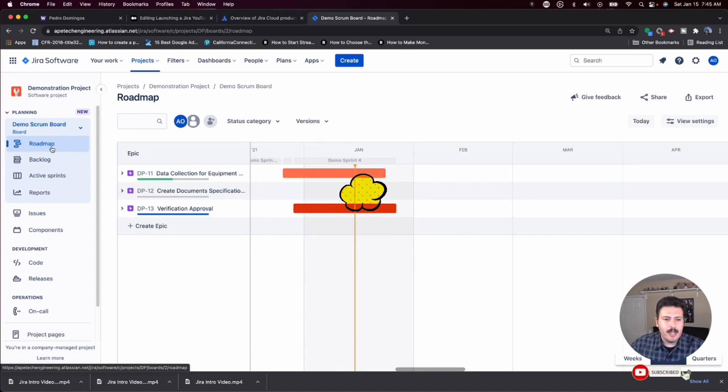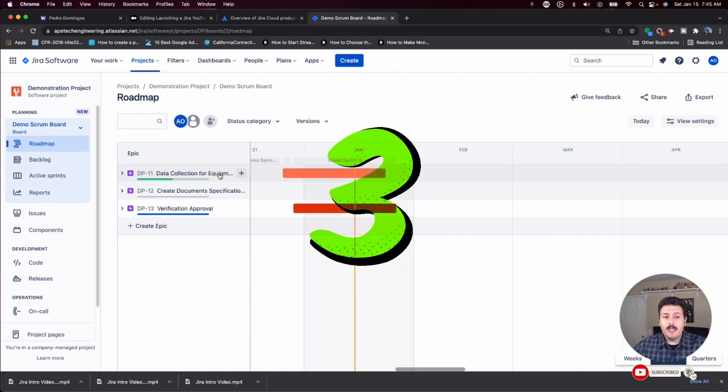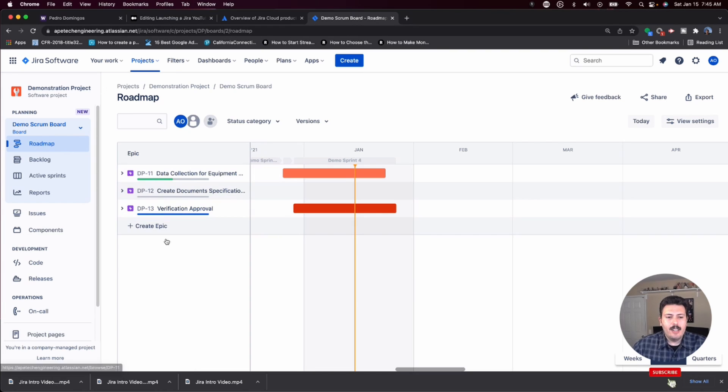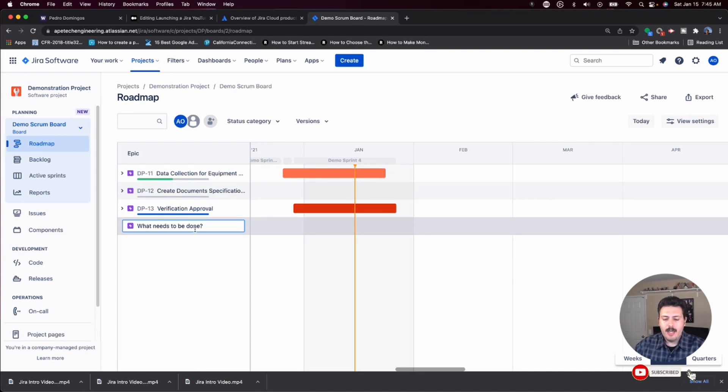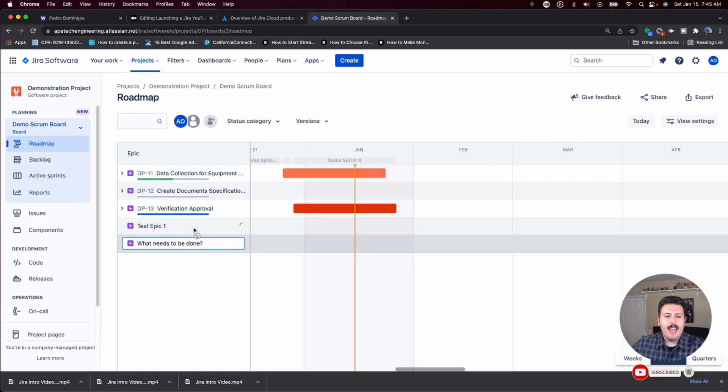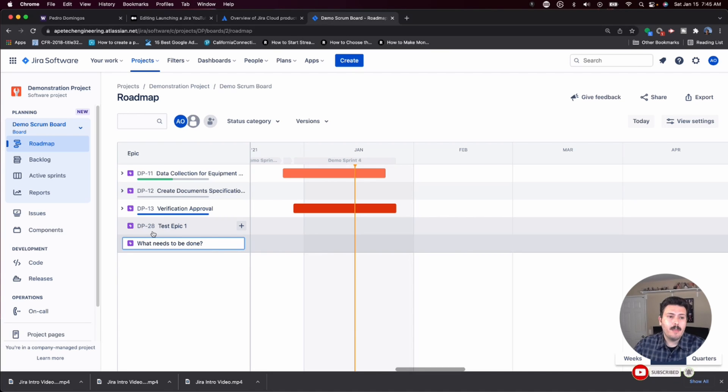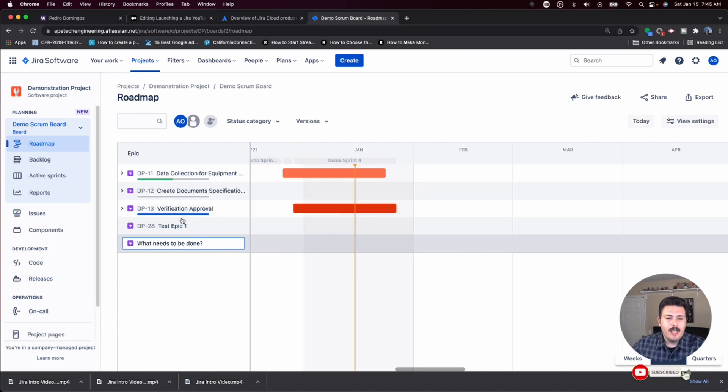Method number three is by using the roadmap feature built into every board in Jira. You can come in here and create an epic. I'm just going to call it test epic one, and that creates the epic. Again, you don't really get to pick the issue type because by default you're picking the epic, and you don't get to pick the project again because you're in the project.